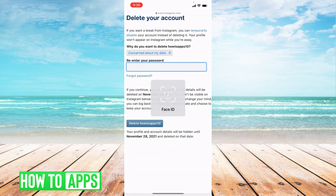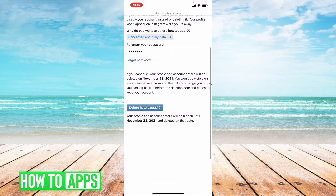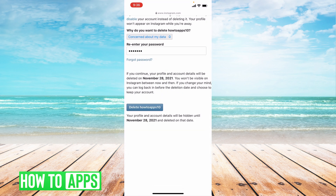The last thing they'll ask you for is to re-enter your password, so you'll just enter that in here. Then it says if you continue, on November 28th — which is one month from today — everything will be deleted. So there's no way to permanently delete everything today; they make you wait about 30 days to make sure you really want to delete the account, and then they will permanently delete it.